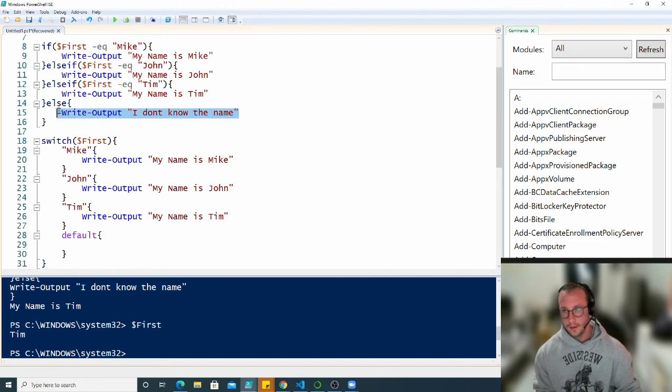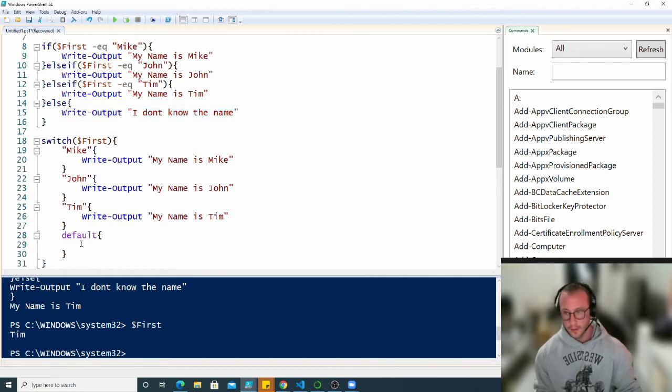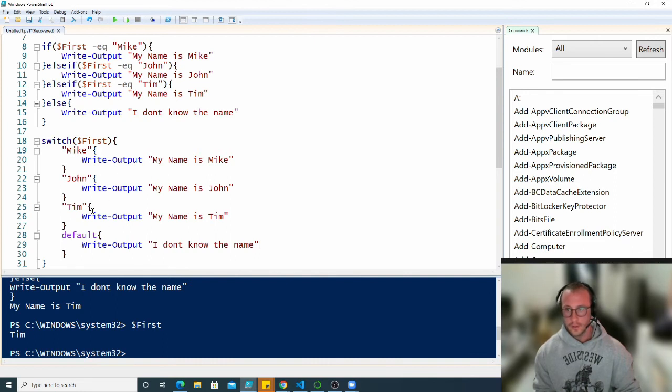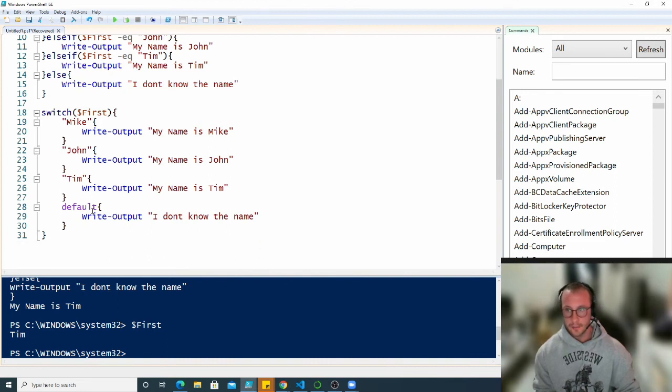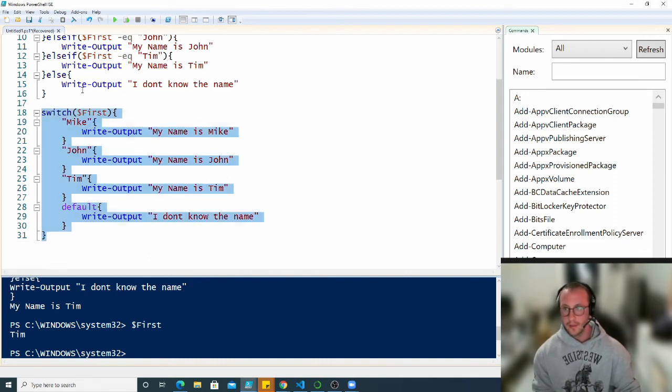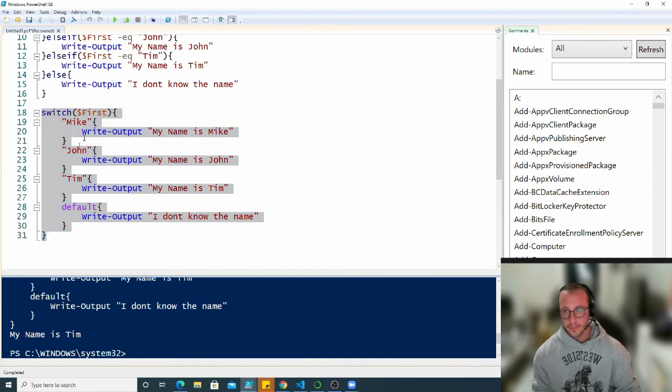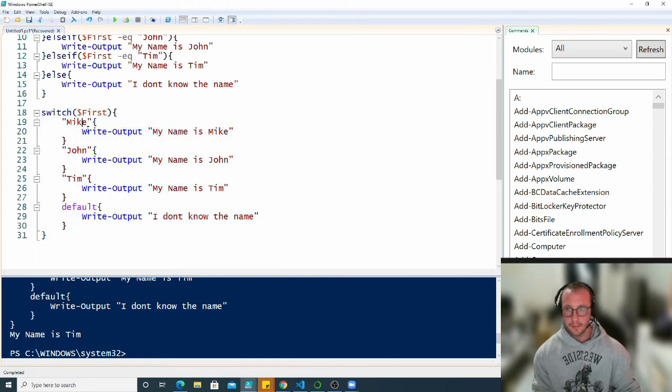Let's run this here. We get my name is Tim. It goes through the switch statement, it's not Mike, it's not John, it's Tim, so it prints out the value of Tim.